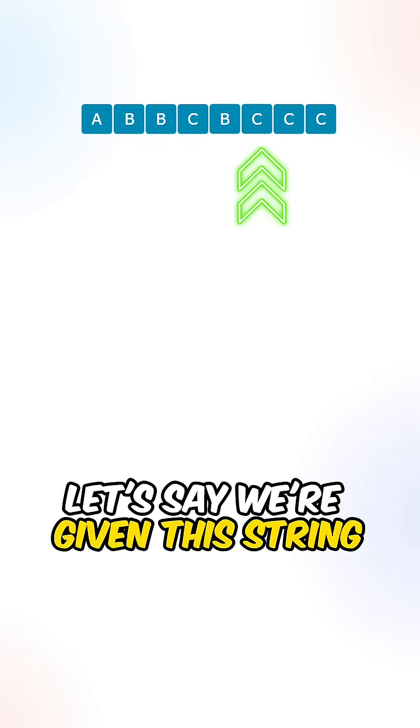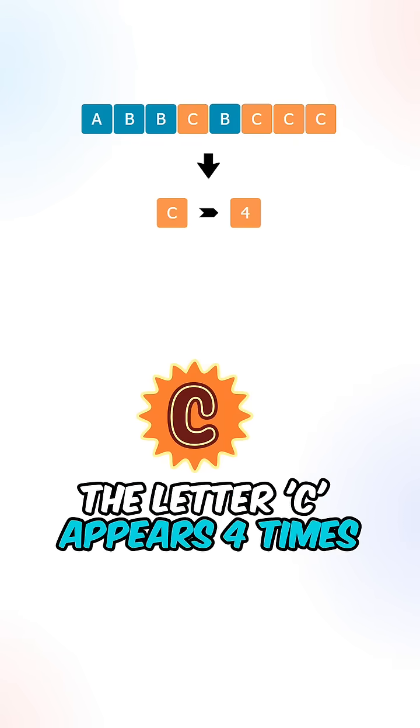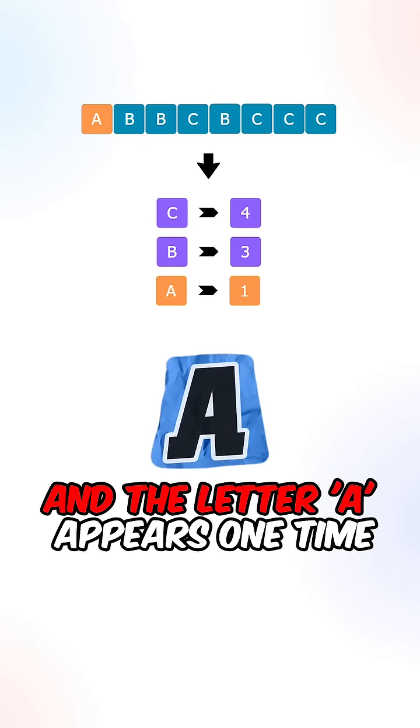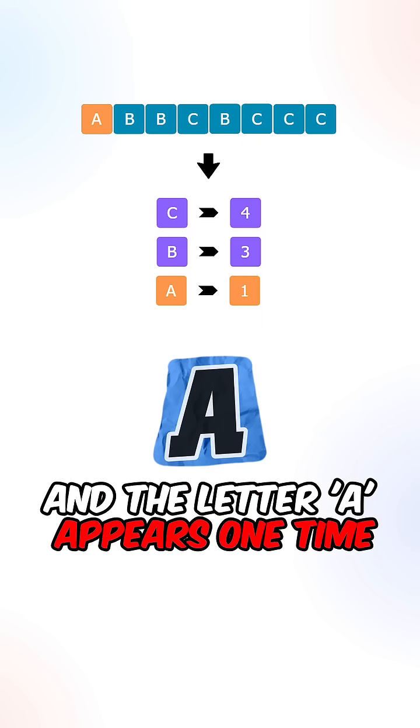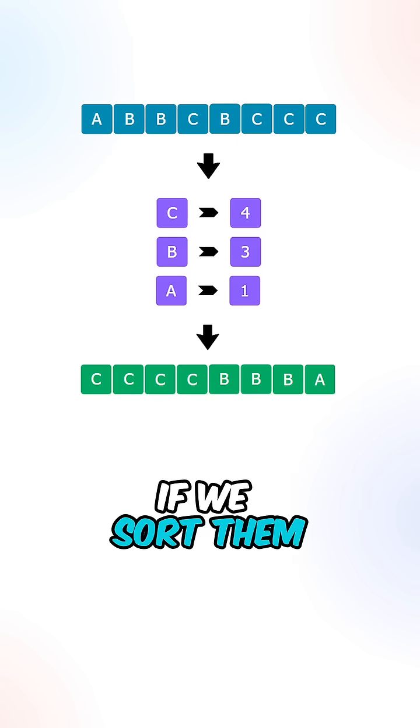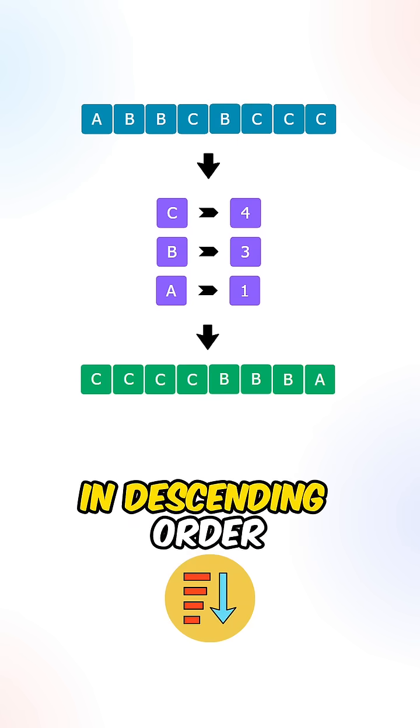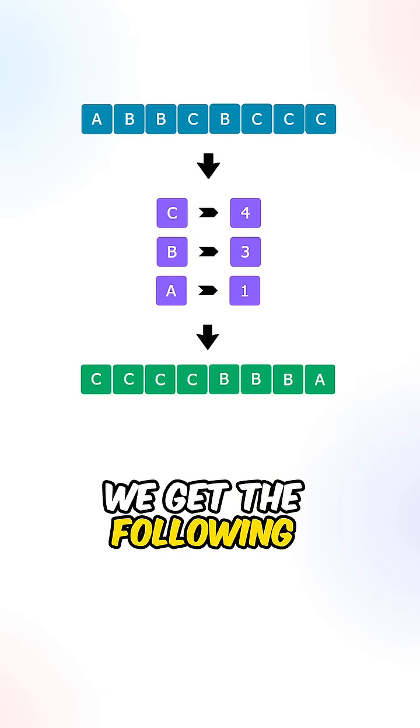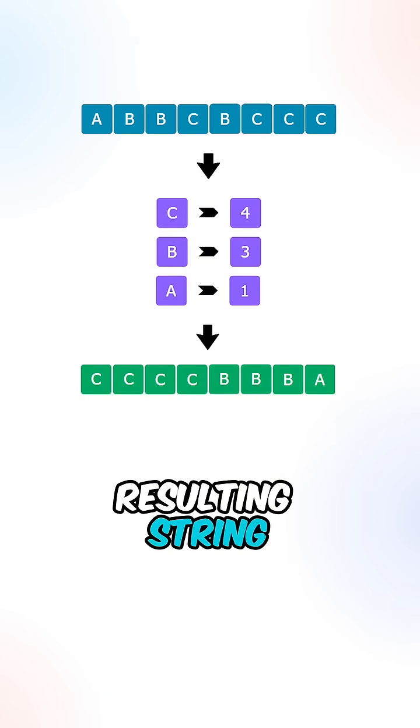Let's say we're given this string. The letter C appears four times, the letter B appears three times, and the letter A appears one time. If we sort them in descending order based on the frequency, we get the following resulting string.